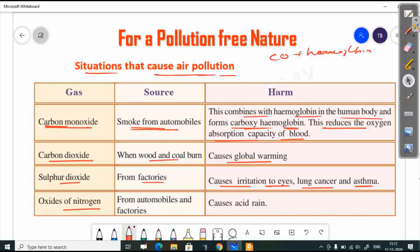Oxides of nitrogen are produced by automobiles and factories. The harmful effect of nitrogen oxides is that they can cause acid rain.